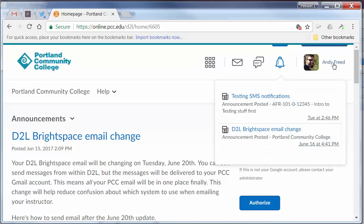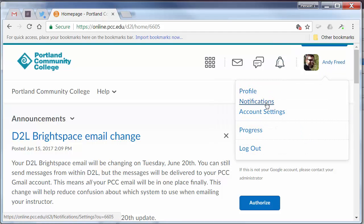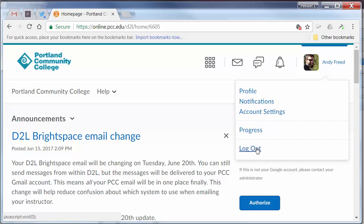Lastly, you'll see your own name, including a link to update your profile, change your notification settings, view your progress, or log out.